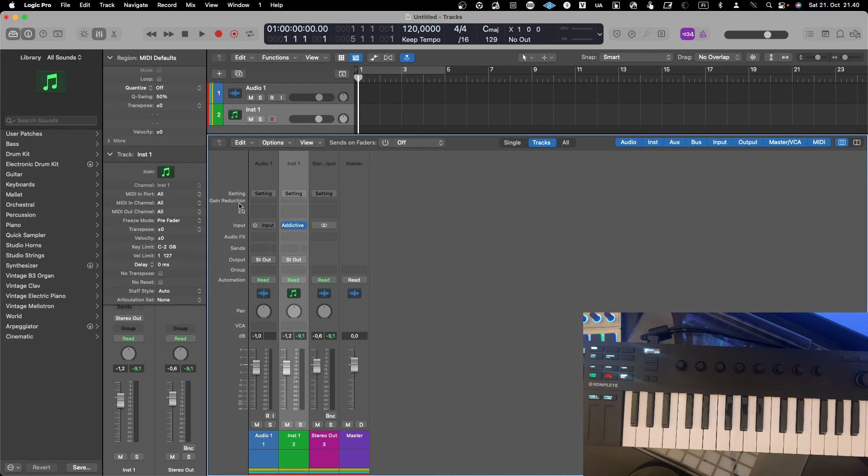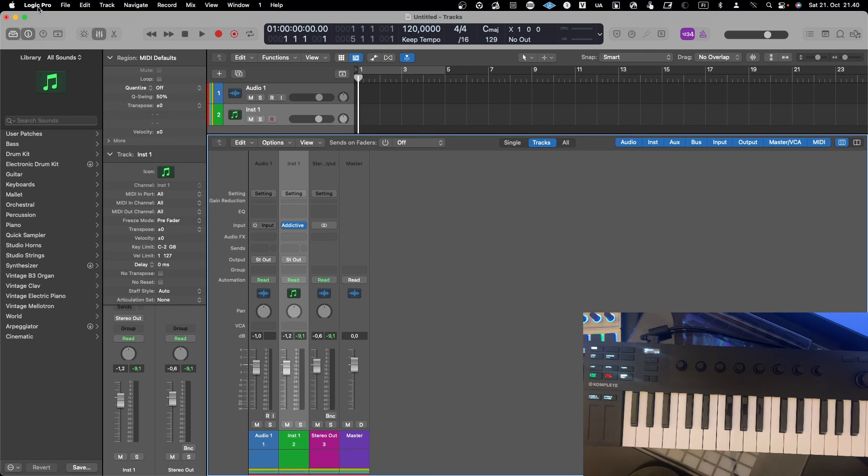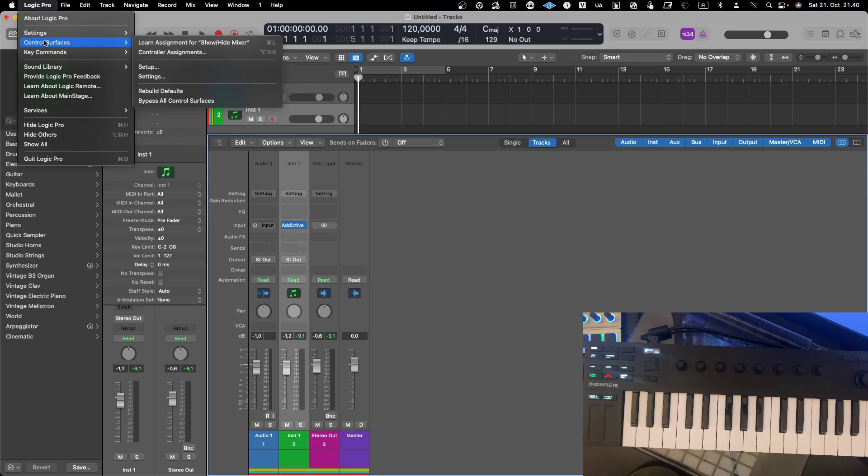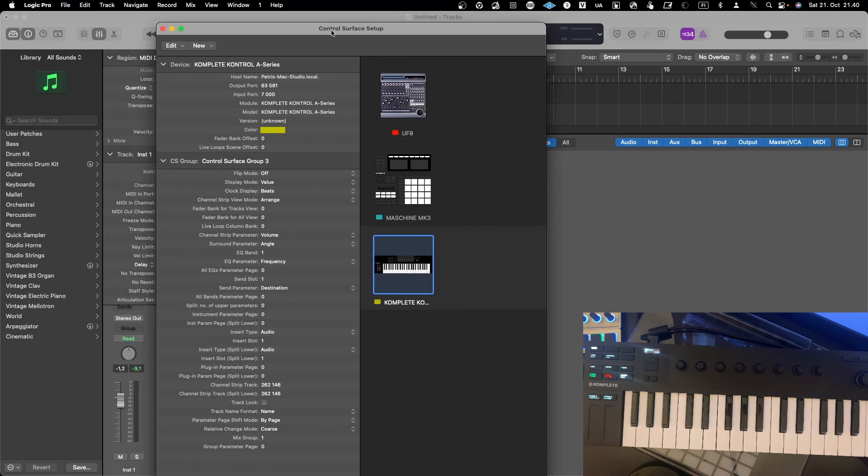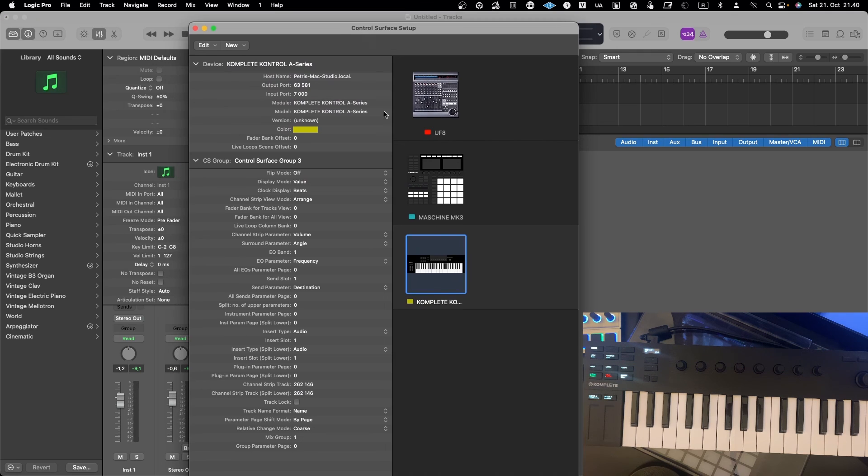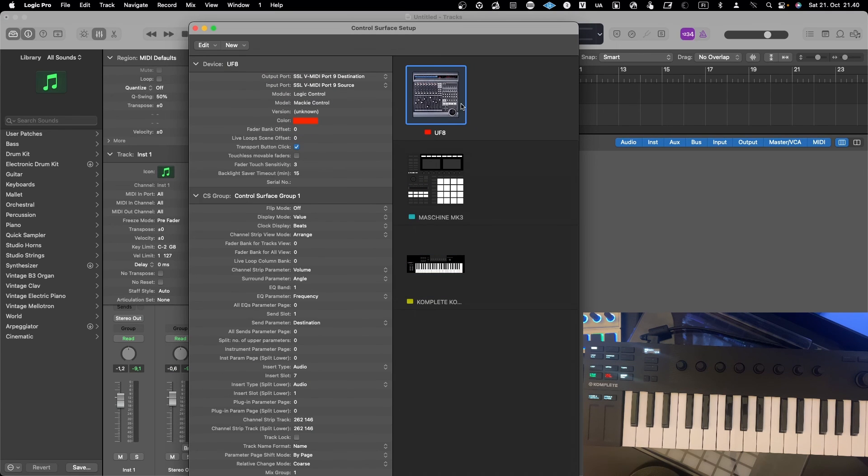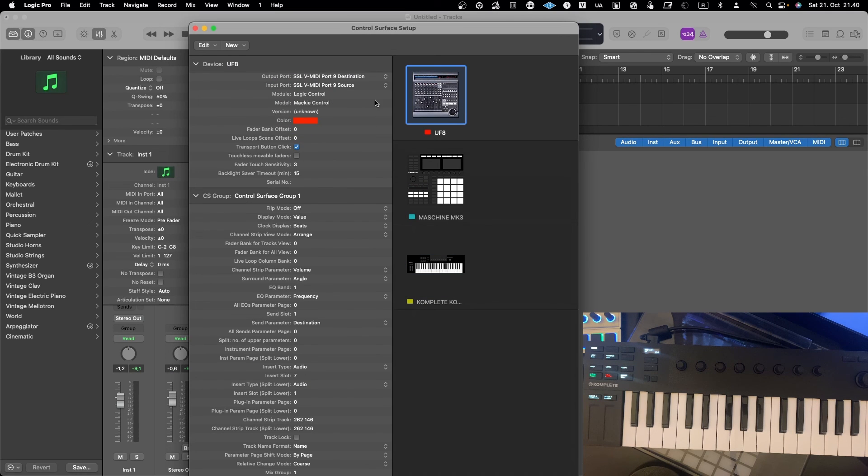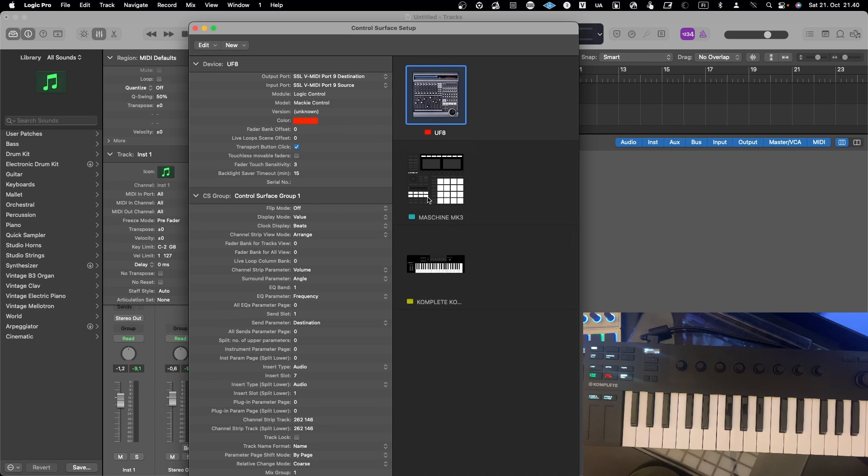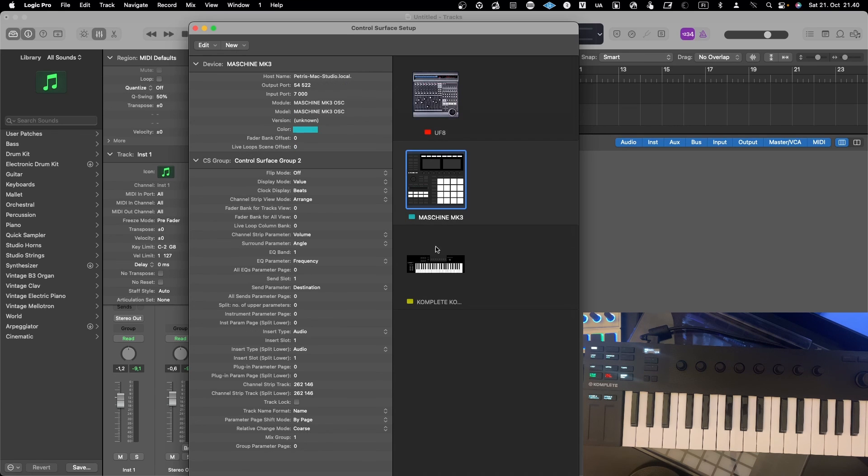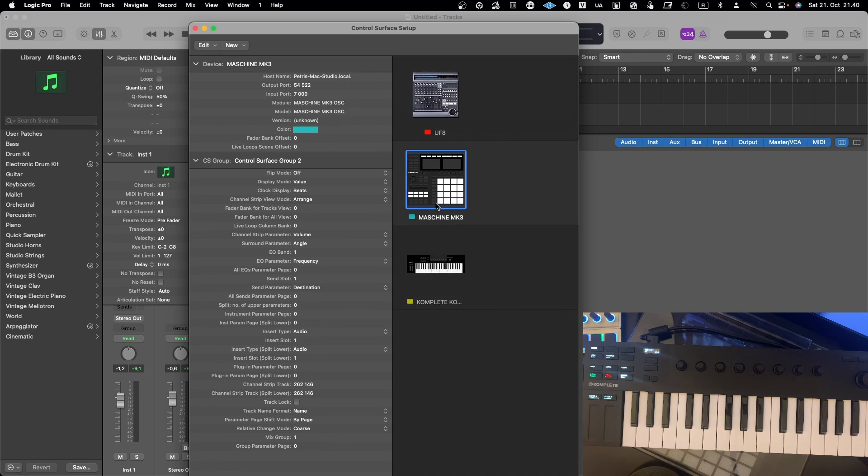Of course, when using a controller like the SSL UF8, it might be a lot easier to understand what you are controlling, and faders are always better than the knobs. But just a simple example on that. Anyway, if you would need to manually add something, you need to go into Logic Pro X and then Control Surfaces and then into Setup, and it will open up this window where you can then configure, like I have configured the UF8 to be used with Logic Pro X, the model and so on.